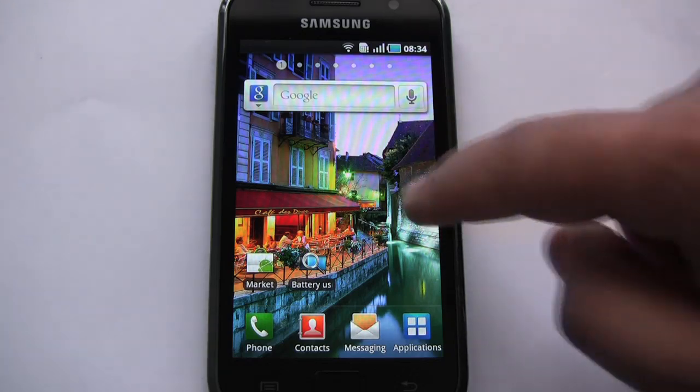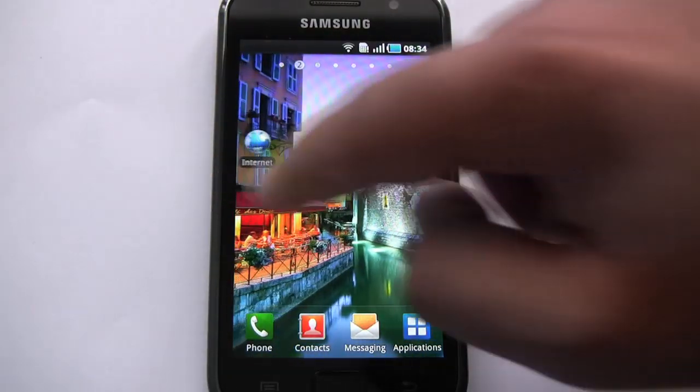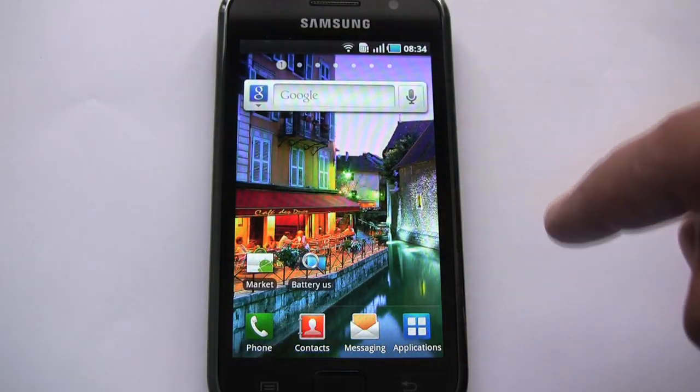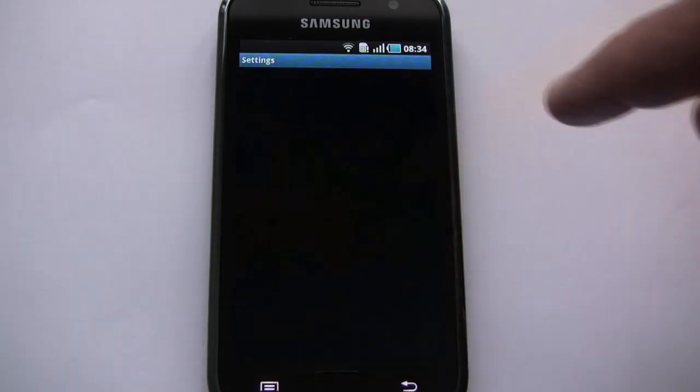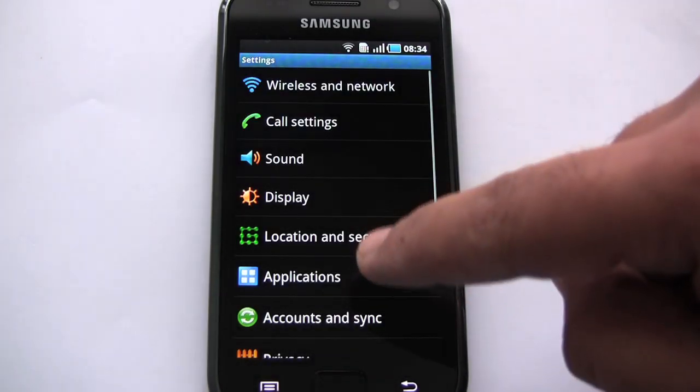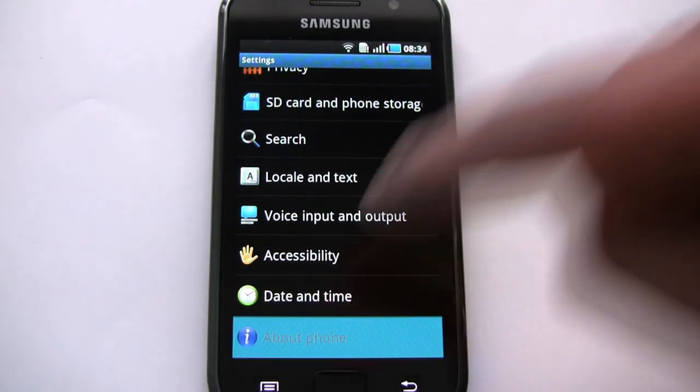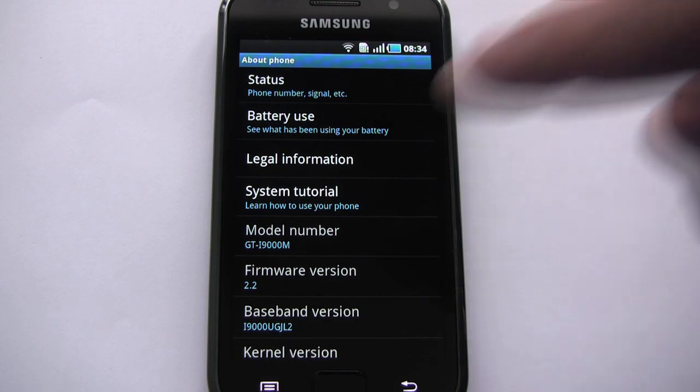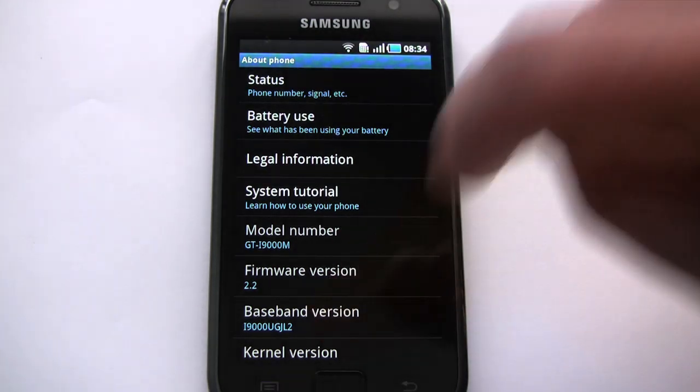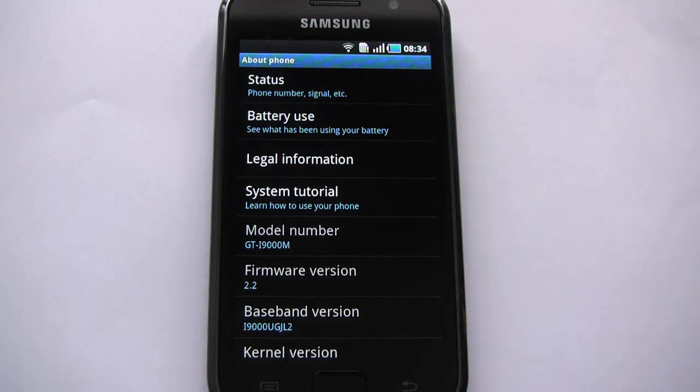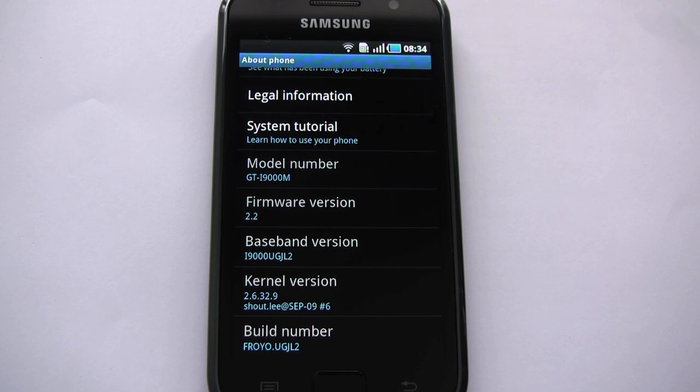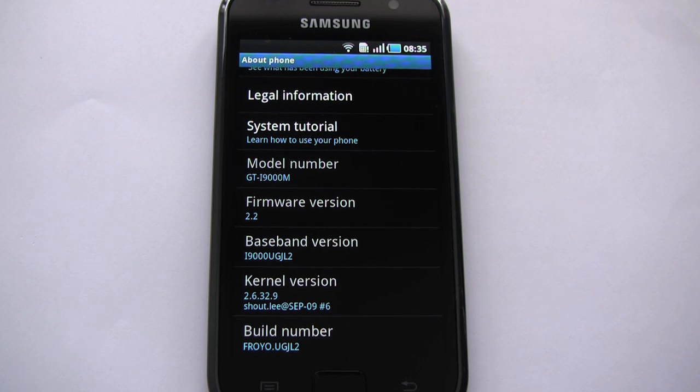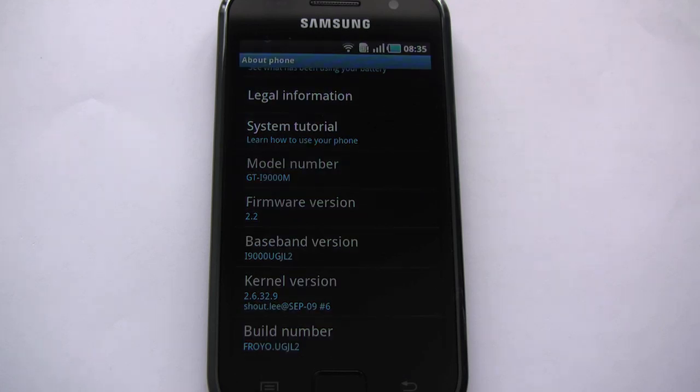So what I have here is a fresh install of 2.2 Froyo on my i9000. This is the JL2 version, completely 100% stock. Now all the videos I've done so far show me upgrading to a custom ROM starting from Eclair. Eclair comes with 2e recovery. The problem when you go to Froyo is they have changed the recovery version to recovery 3e.